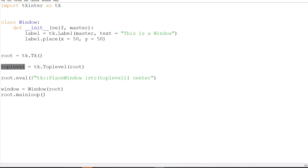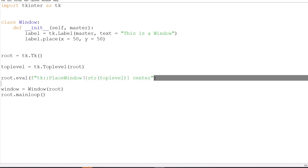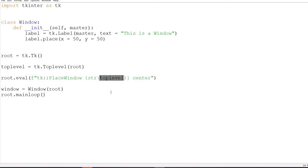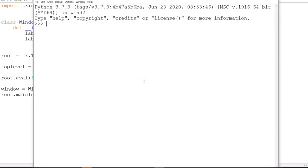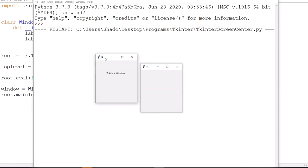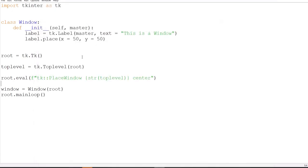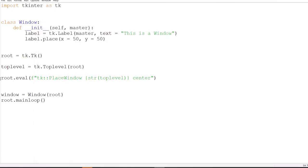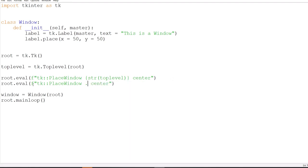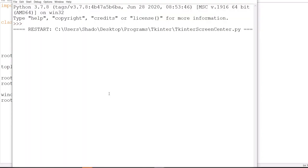So if I run this, this should work out properly. No errors. Great. The top level widget showed up in the center. But why didn't the root window show up in the center? That's a bit weird. Oh wait, of course. That's because I didn't... I just modified that command. So if I do this, both of them should appear in the center. And yay, both of them did. Great.